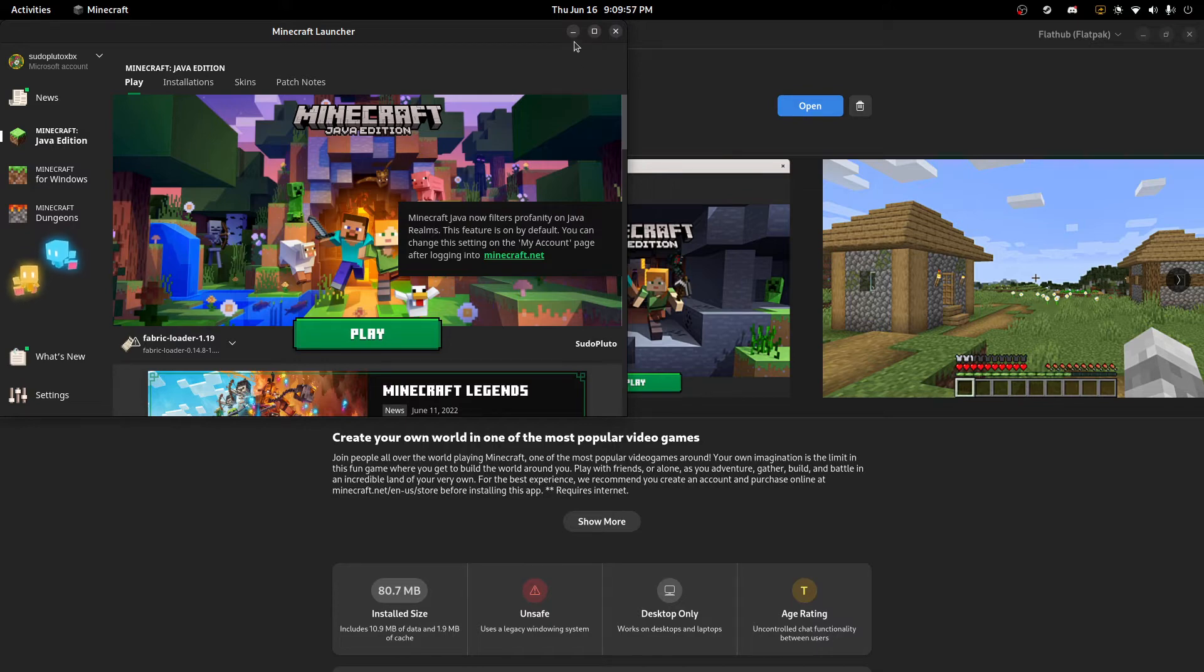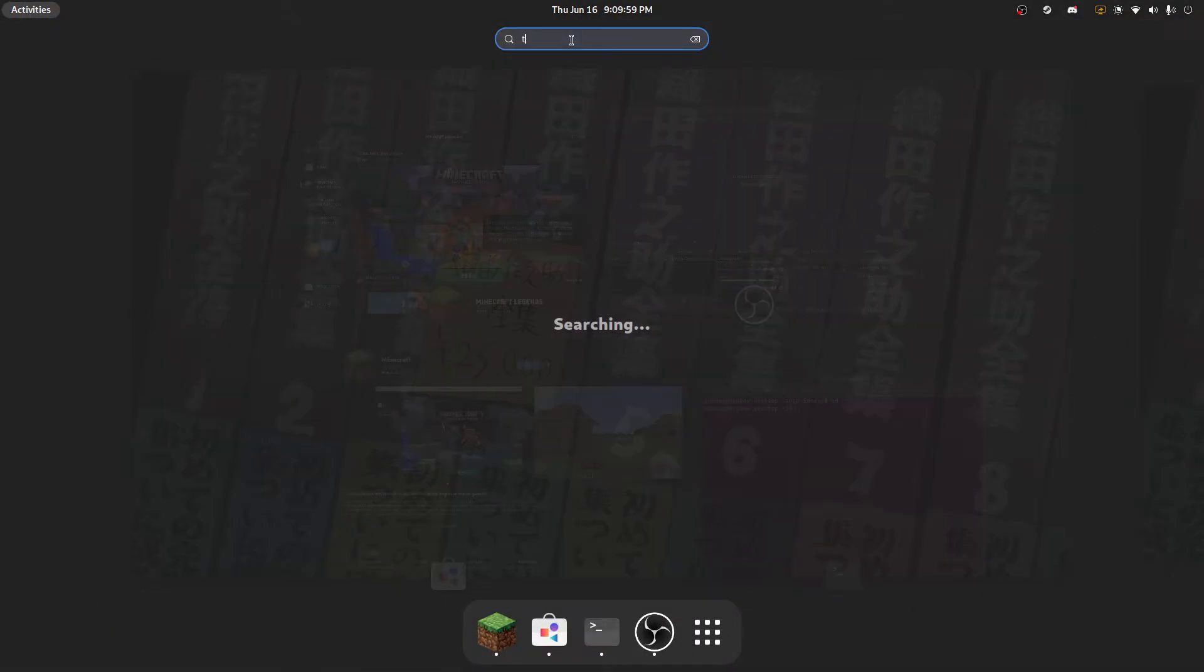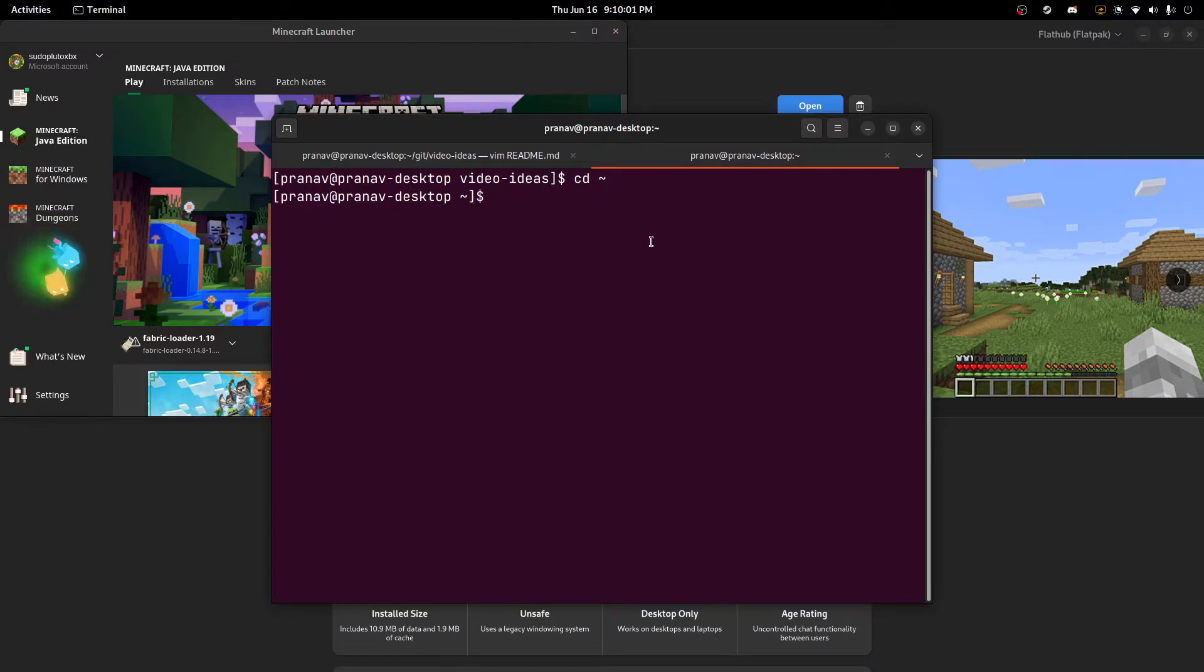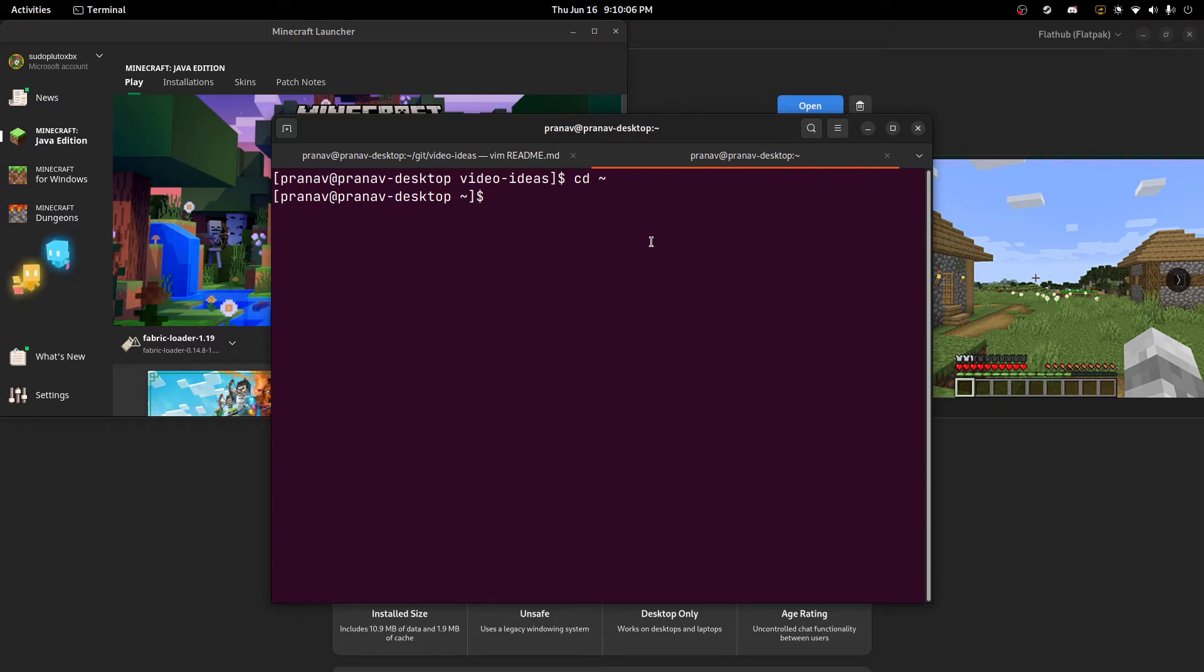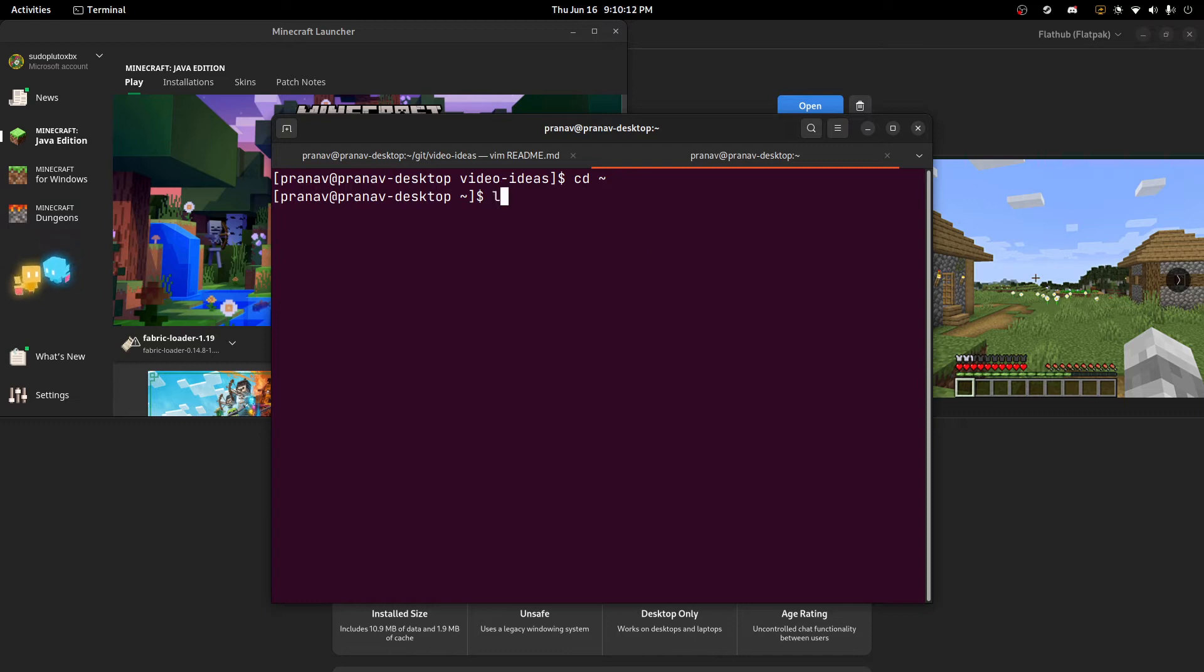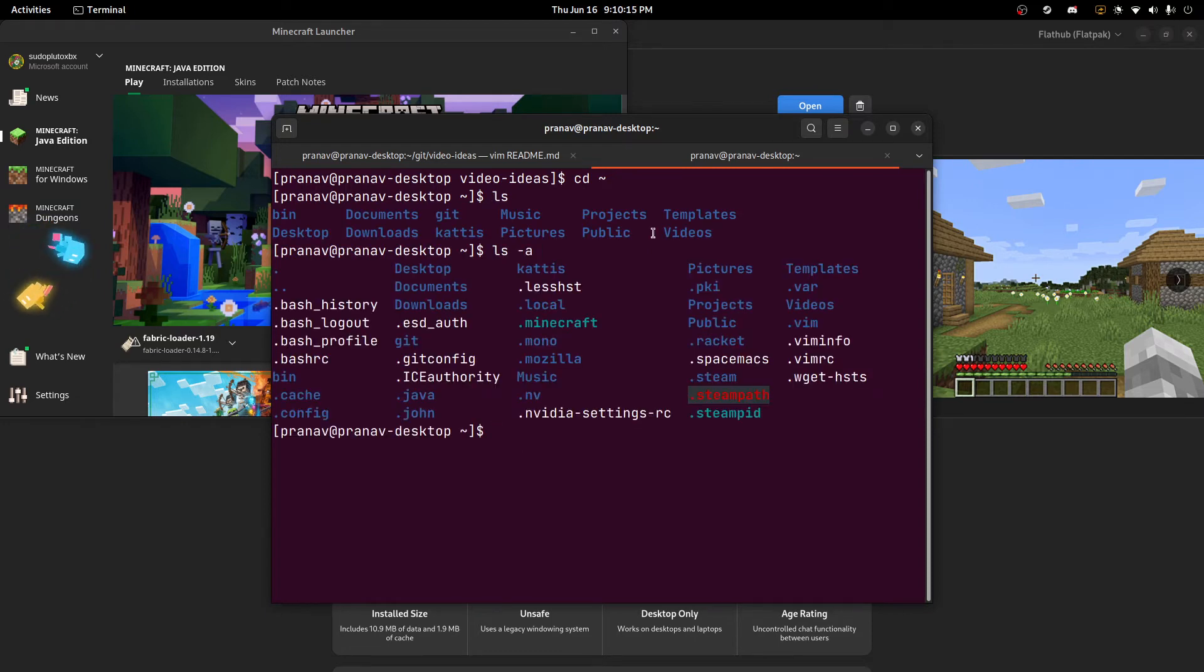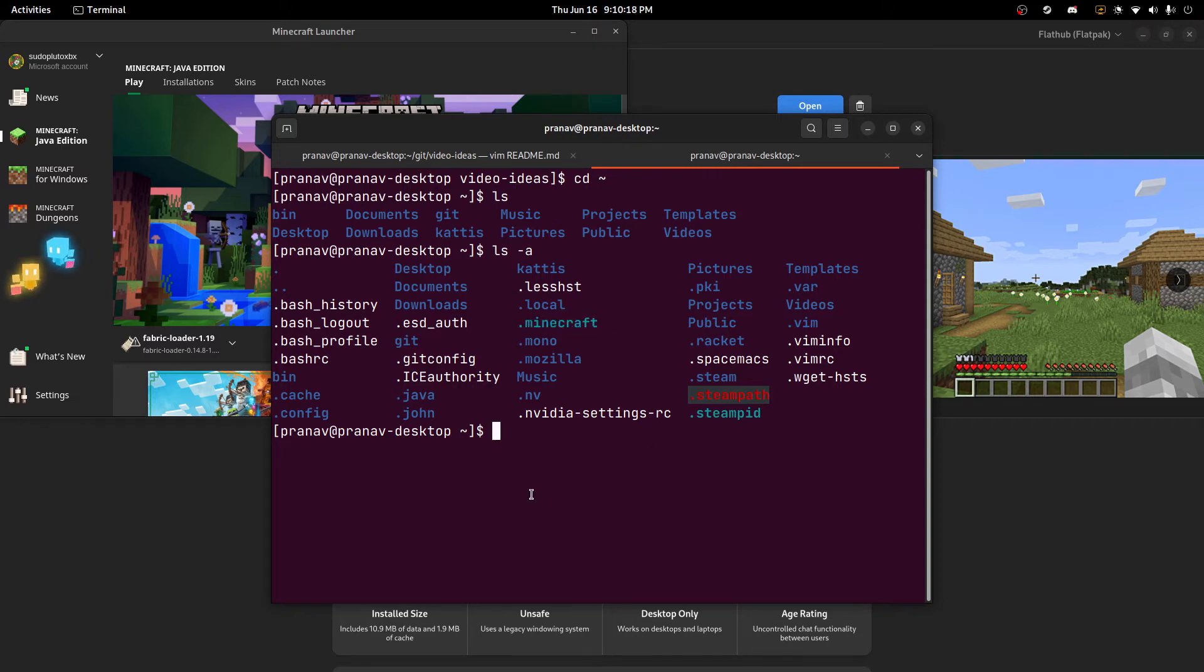So what you need to do first is go to your terminal. And the main thing here is that for ease of use, we want to make a symbolic link from the Minecraft Flatpak to our home directory and a .minecraft directory. As you can see, I already have it here, .minecraft. That's a symbolic link. If we do ls .minecraft, we can see we have everything here.